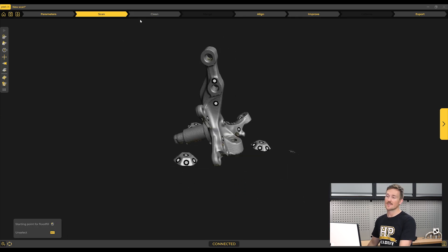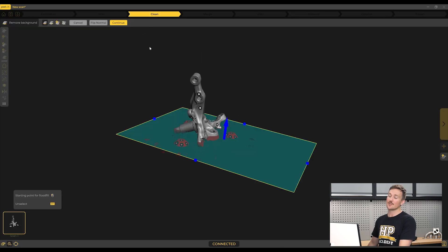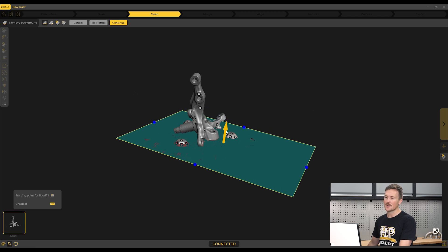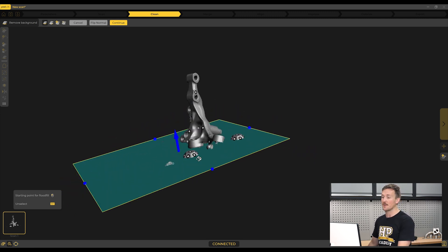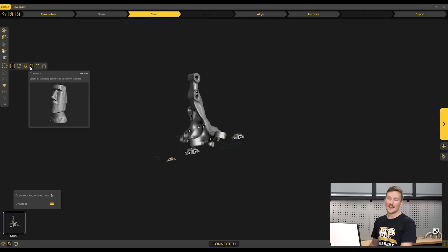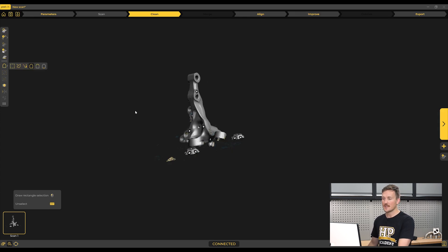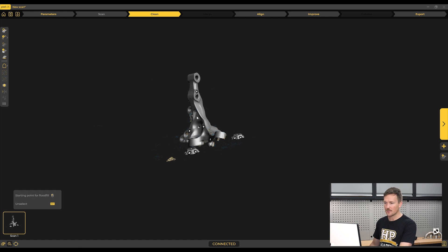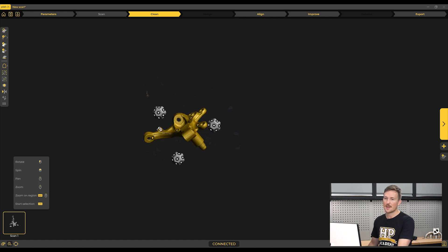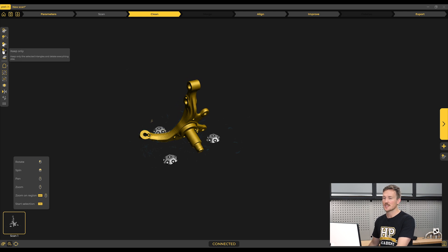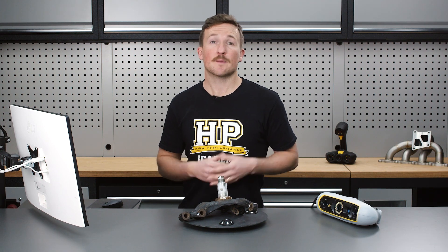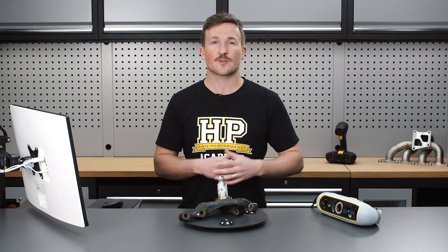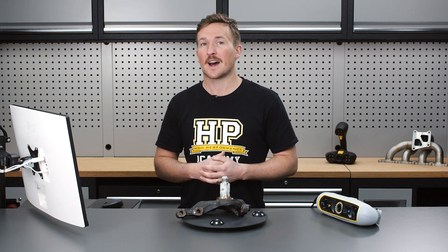What I actually prefer is to skip ahead to the cleaning step and use the remove background function to remove flat surfaces like the table the object is scanned on — just hit continue. From there, I like to use the connected selection tool, select anywhere on the upright, which selects everything connected to that point, and then use the keep only function to delete everything else. Alternatively, we could flip the upright over, move all the targets on the table relative to one another, and remove the unwanted parts afterward in the software.